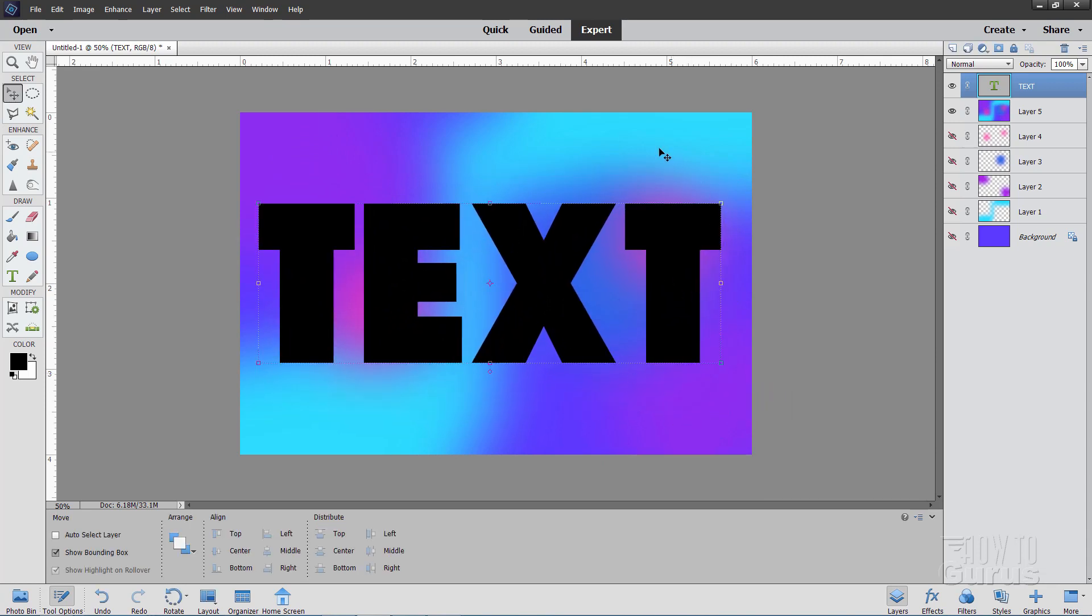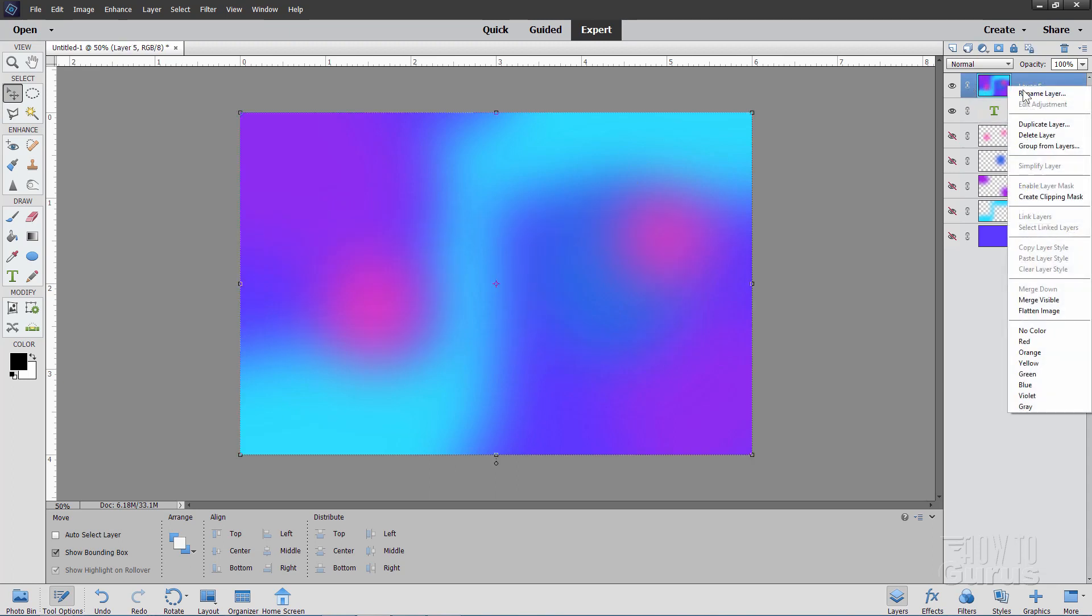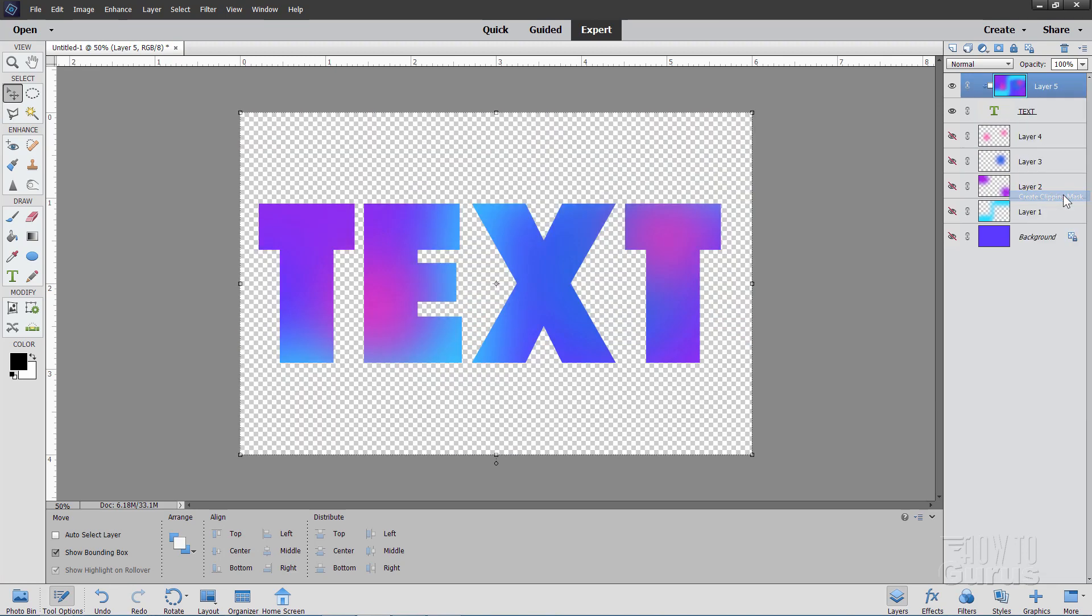Now to put the coloration inside of your text instead of in behind like I have it here, just take your text layer. Drag it underneath your gradient layer. Go back to your gradient layer. Right click on the name. And then select Create Clipping Mask.